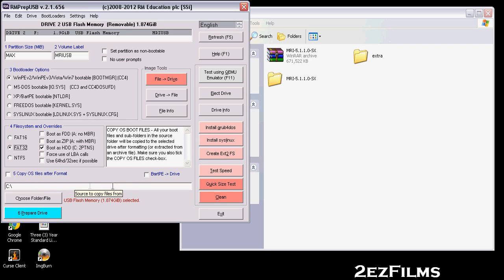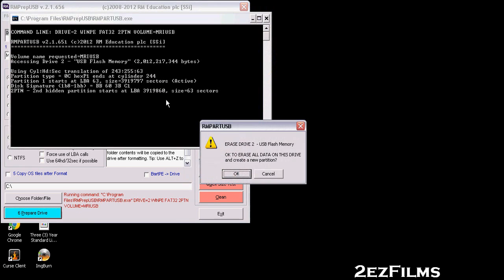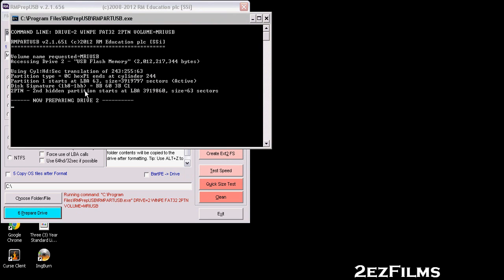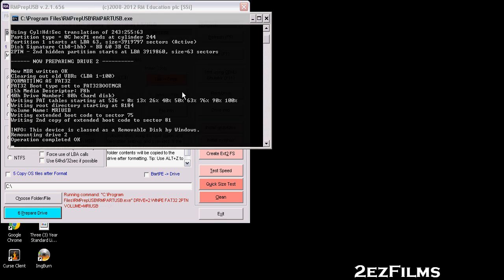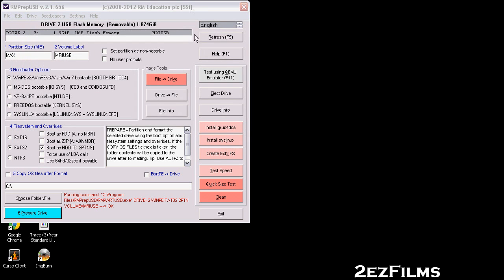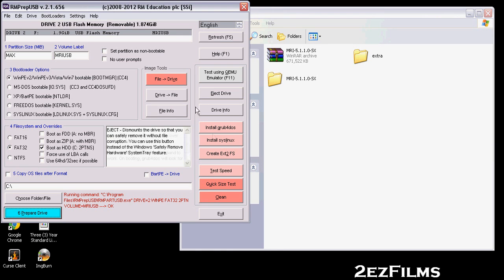After that, hit step six — the final step — which is the big blue 'Prepare Drive' button. This will completely wipe the drive and clear out all partitions, and you will lose all your data. Once it finishes, we need to do one last step.